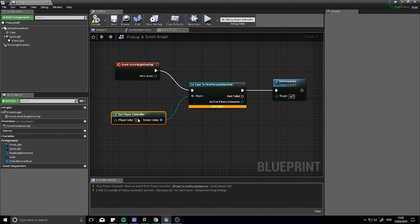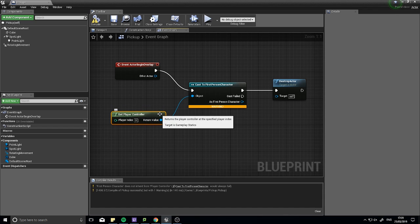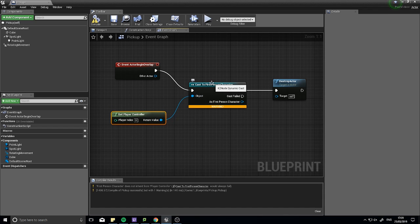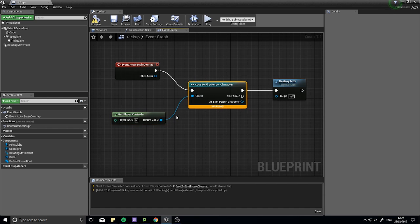And that's true because I've got a get player controller. A controller is not an actor. First person character has nothing to do, and it's not related to at all, the get player controller. So I've got,